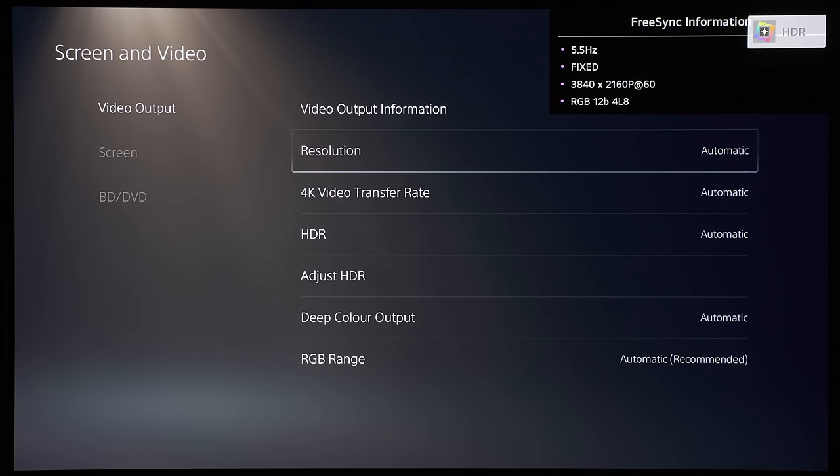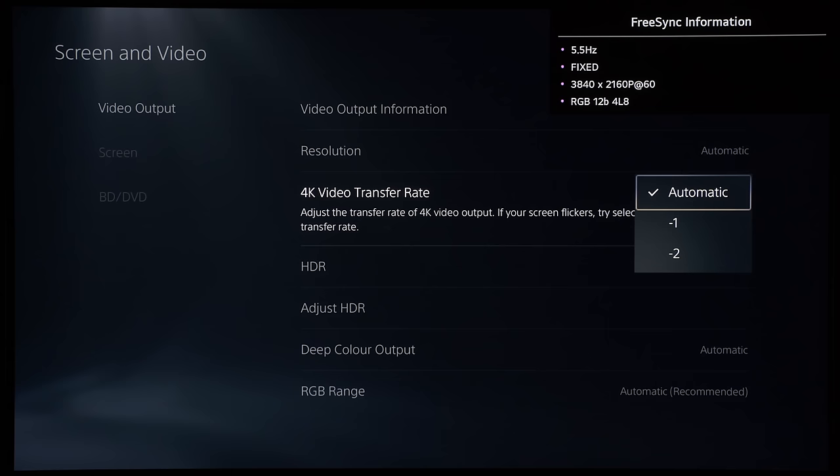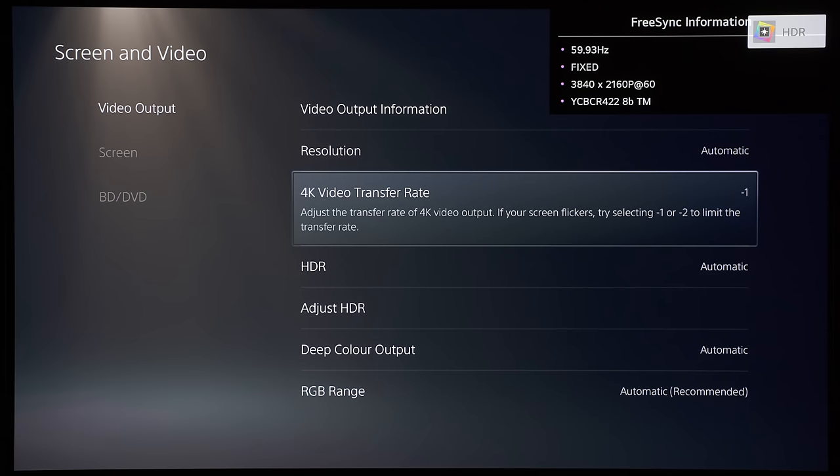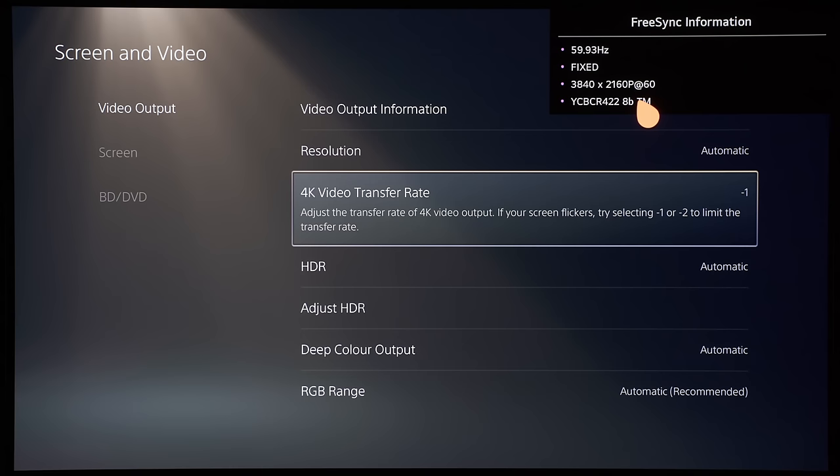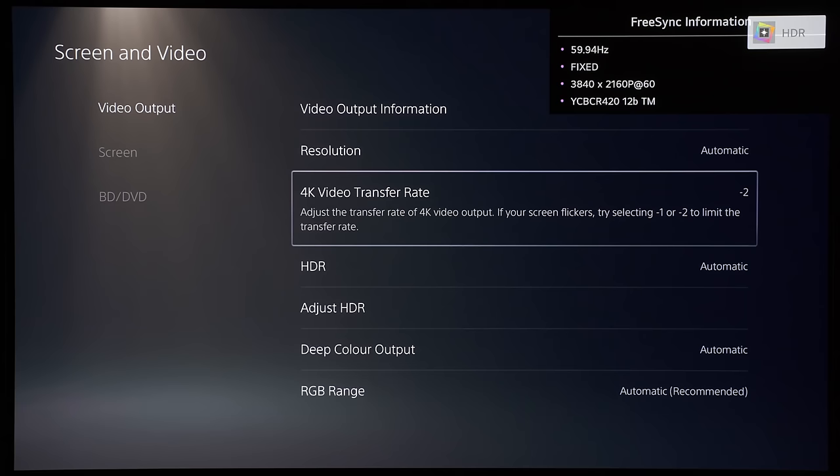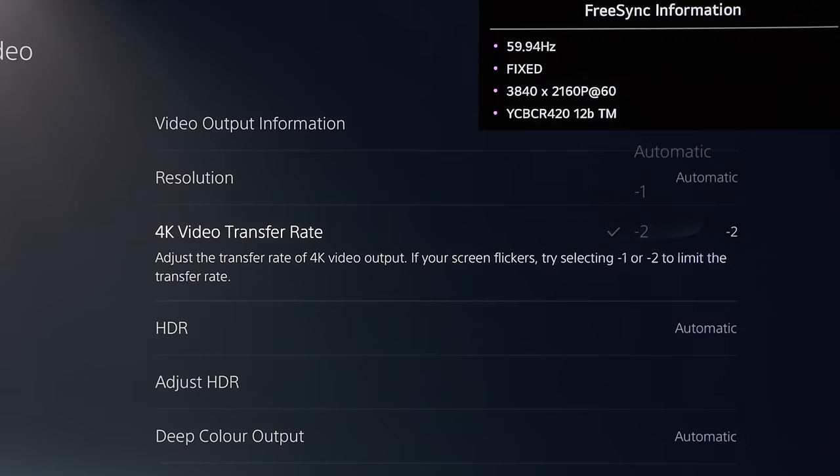And what we're going to do next is to explain and explore the different options in the 4K video transfer rate. So automatic will be sending out full 444 chroma or RGB color format, whereas if you go to minus one, you can see that the chroma sampling has dropped down to YCBCR 422. And it so happens that once you drop it down, because again, the TV is not asking as much bandwidth from the console, the console is dropping the signaling method from FRL to TMDS as well. And then if we drop it down to minus two, the chroma will drop all the way down to 420.